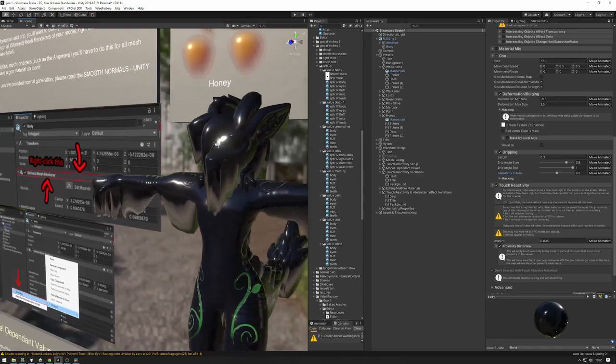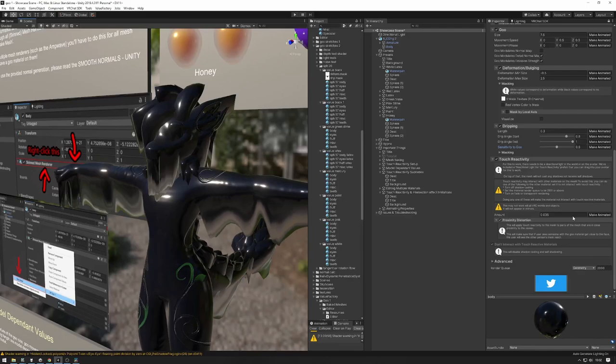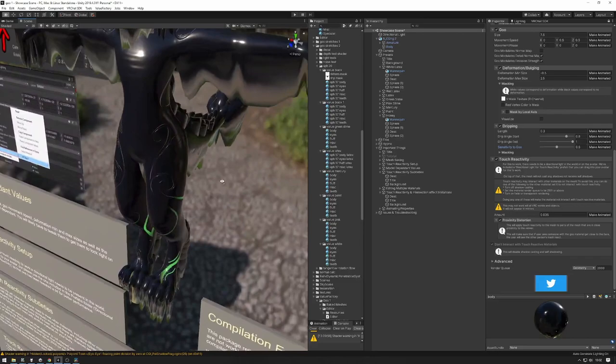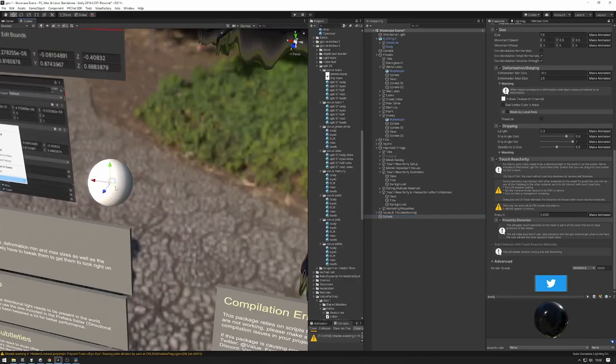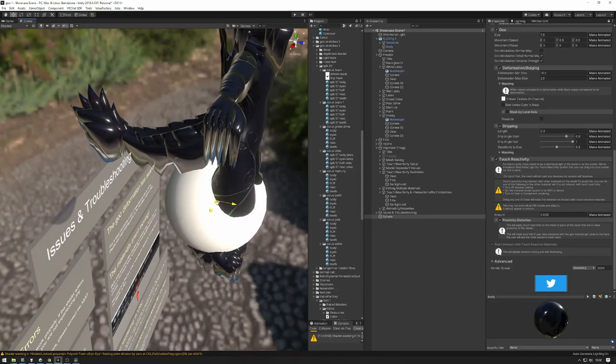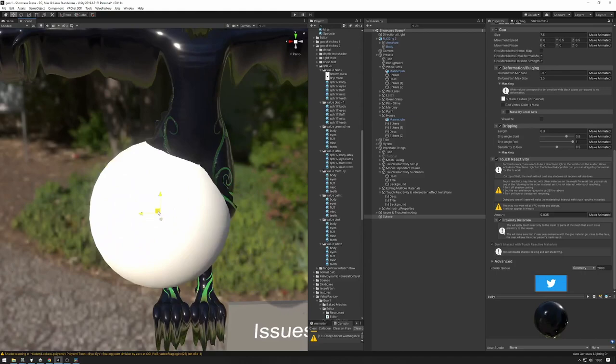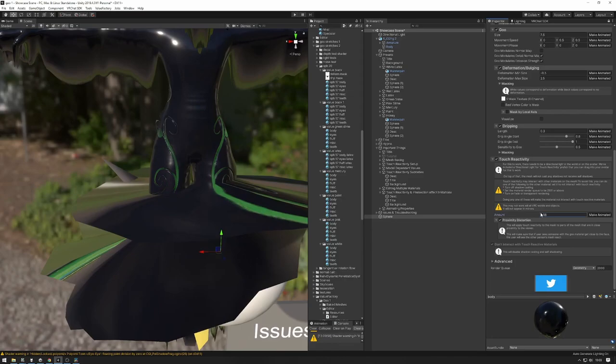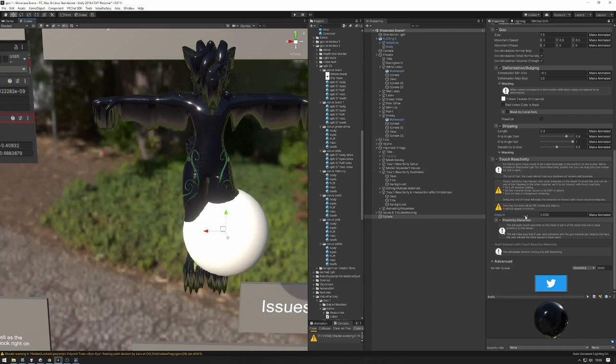For touch reactivity, the defaults here are pretty good and I'm not going to change them, though you might need to change the amount for your model. To test this, what I like to do is put a sphere into the scene, place it around the mesh, and see how the mesh reacts to it. To me that looks good — you might need to change this value for your model. Just don't go too overboard with it or you can kind of break it. Keep it within taste.